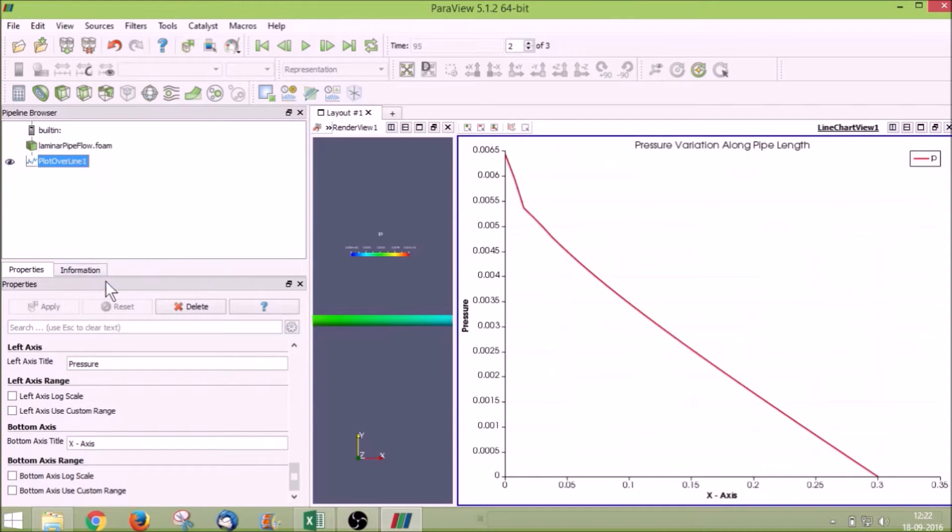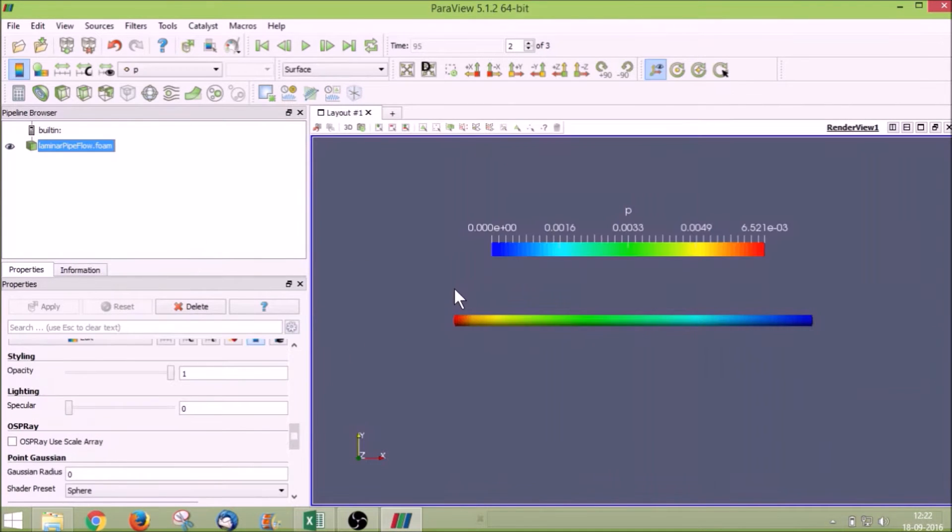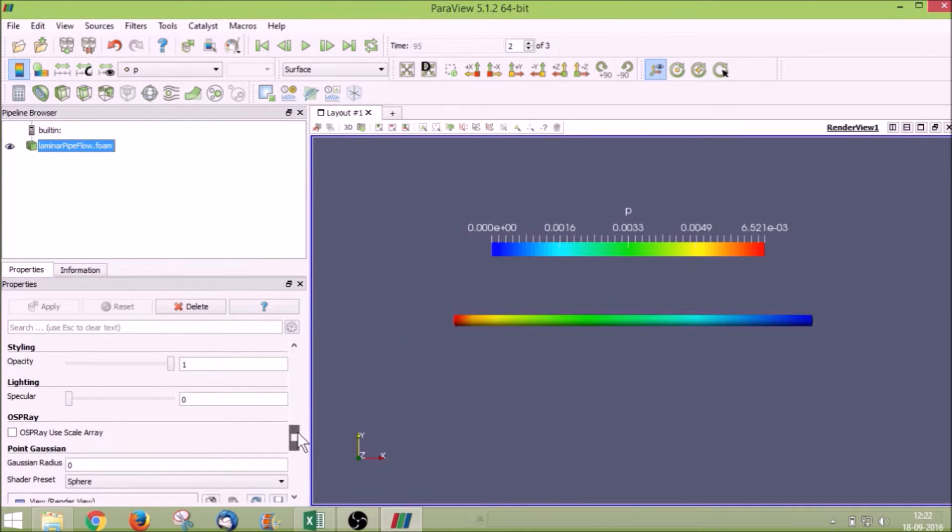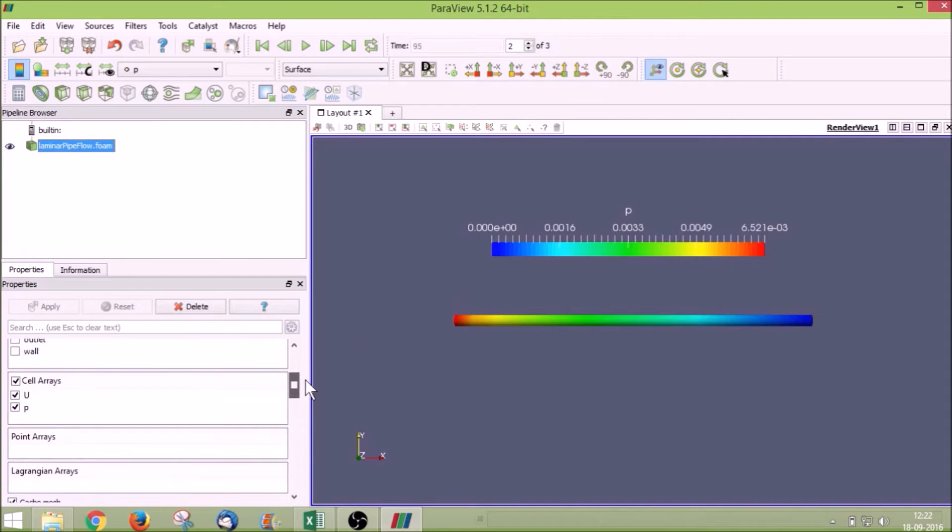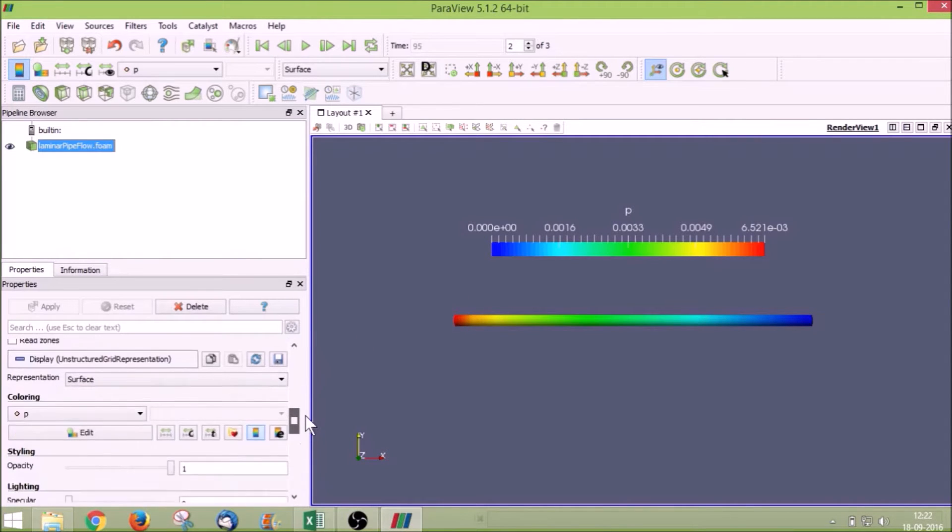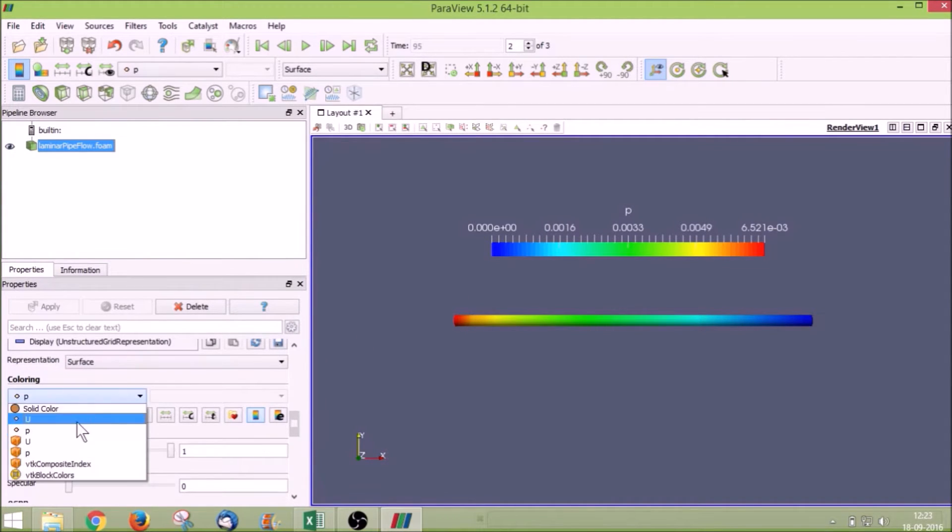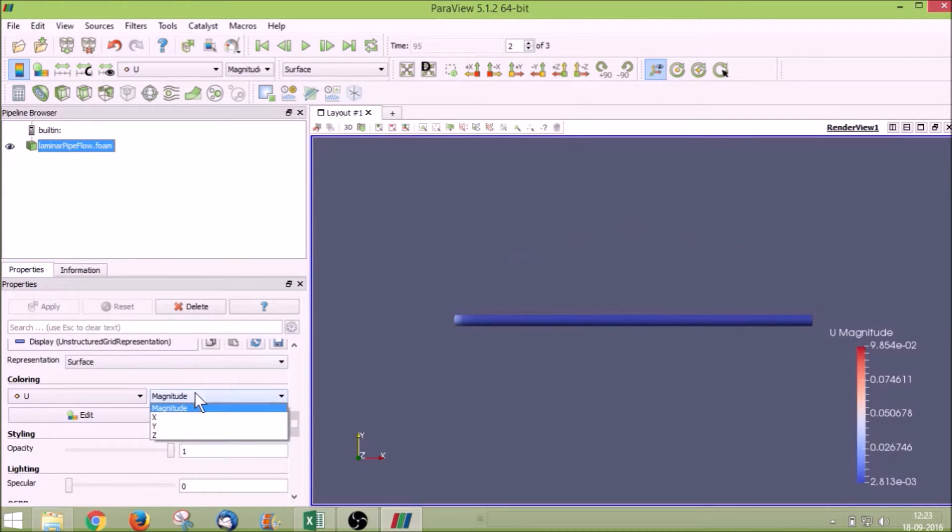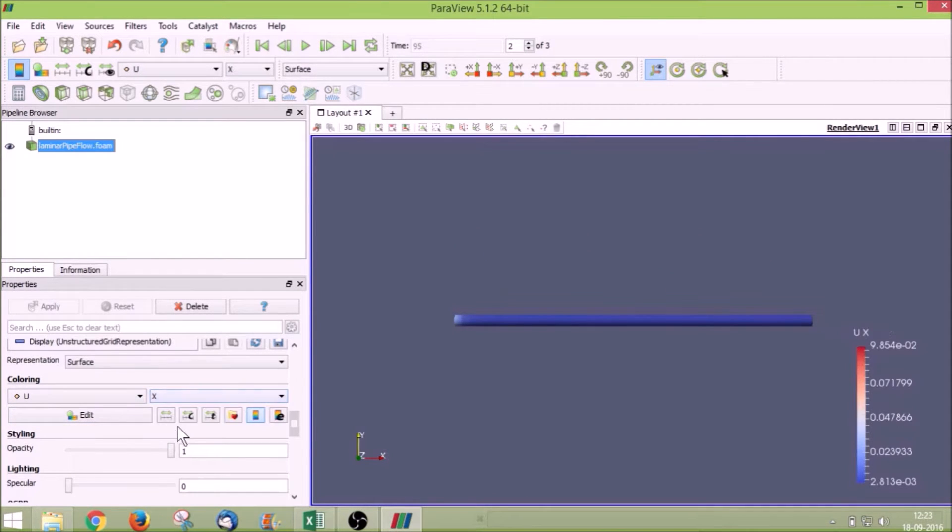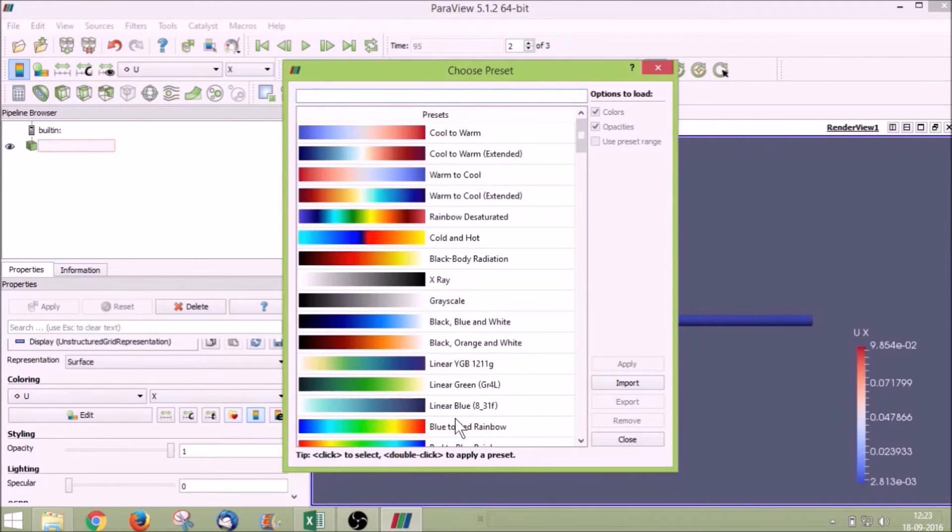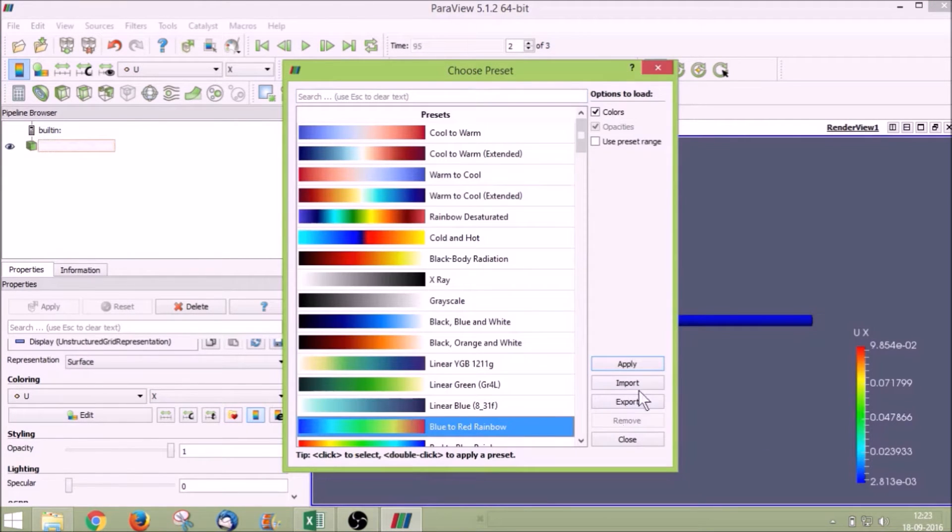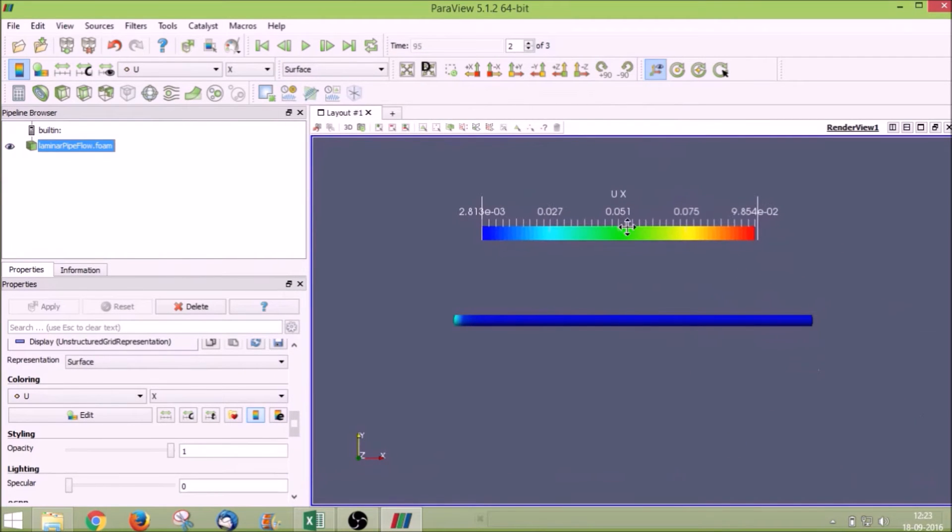I will click and delete plot over line. Now we will plot the velocity. Go to coloring again, click U, and instead of magnitude click X value. Again click choose preset blue to red rainbow, close it. I'll move it over here.